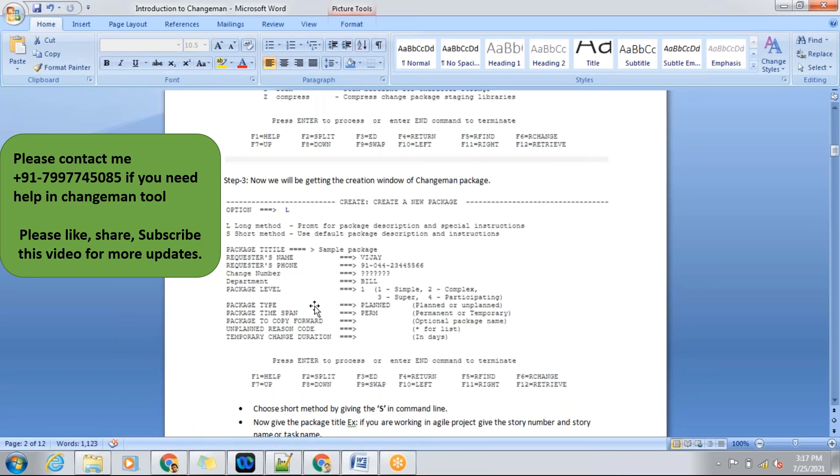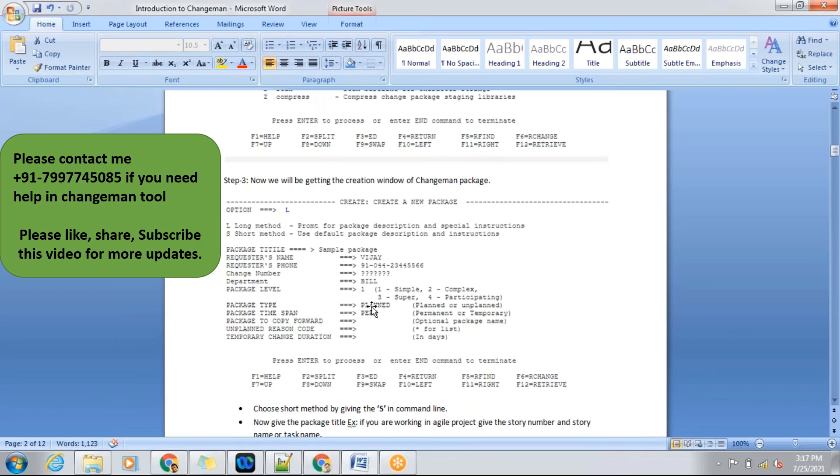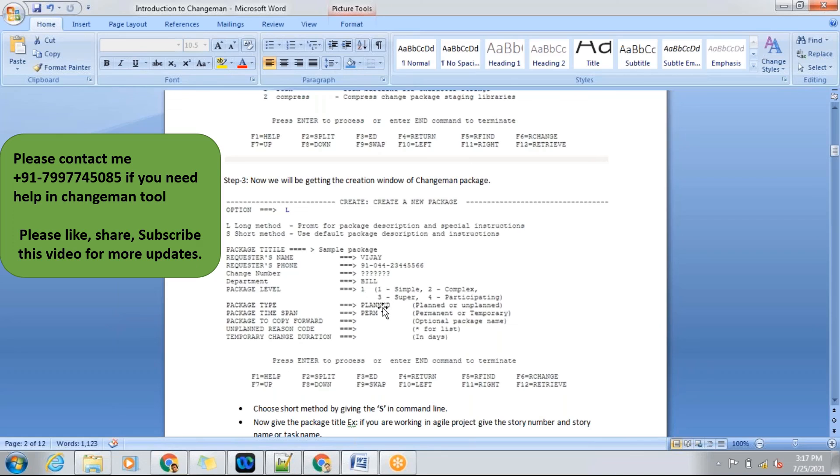Package type - sometimes we'll be getting an issue in production. During that time we need to create an emergency package. At that time we'll be giving unplanned. If it is a planned one, as per the schedule, if the package is going for install, then we'll be giving planned.